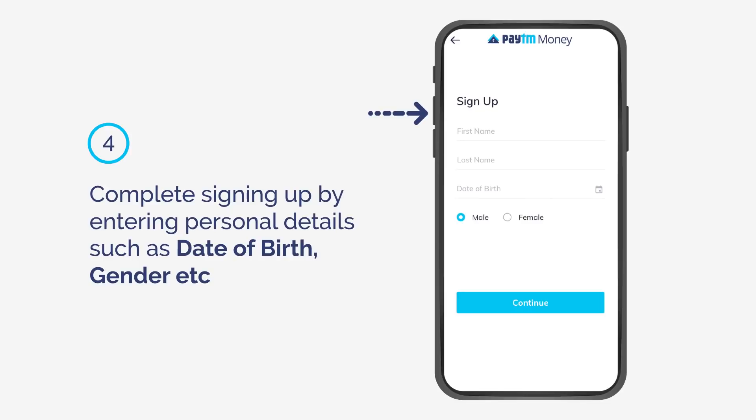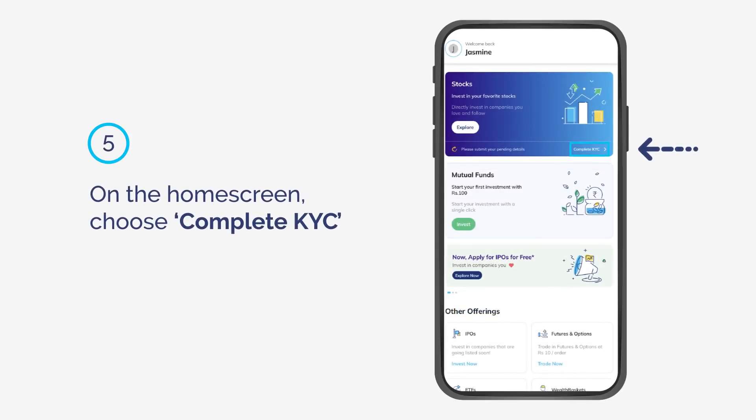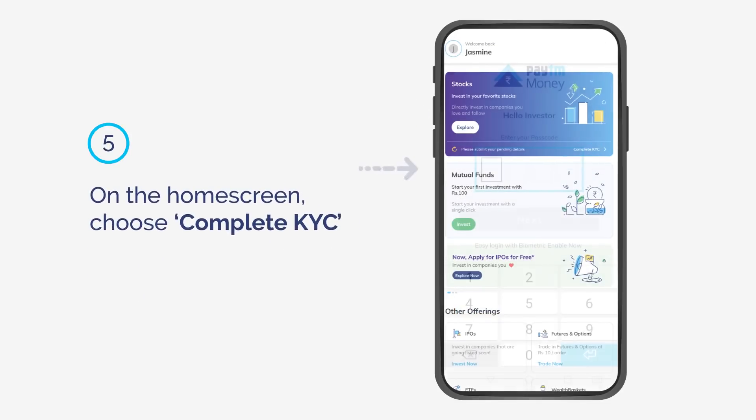Complete signing up by entering personal details such as date of birth, gender, etc. On the home screen, choose Complete KYC.